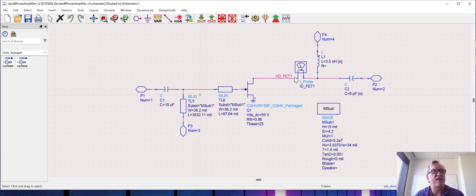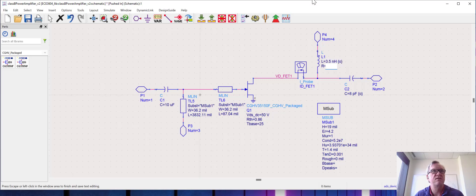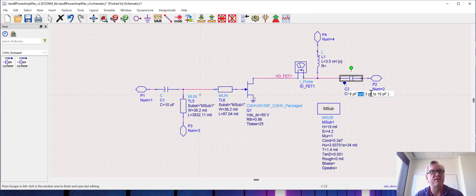So here I've got a power amplifier where I've set the output matching inductor to be optimized across the range. We're going to increase the size of this range from about one nanohenry to 10 nanohenries, and I've got a capacitor that's also set to be optimized. I'm going to let this go from say two picofarads up to 20 picofarads.